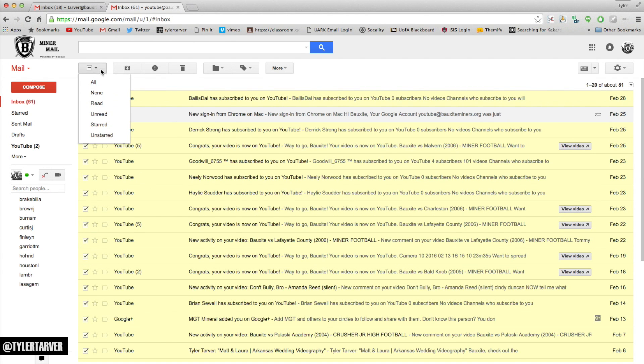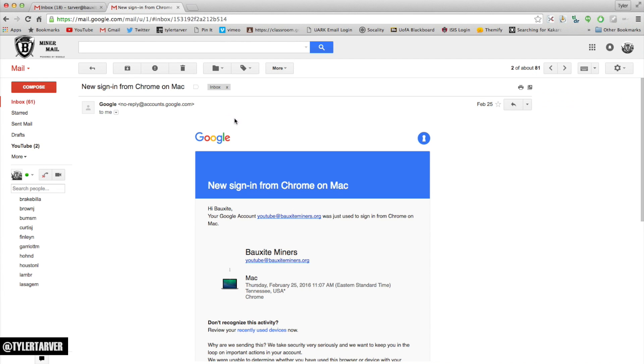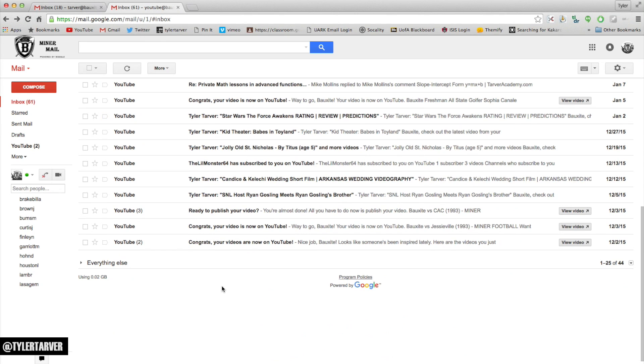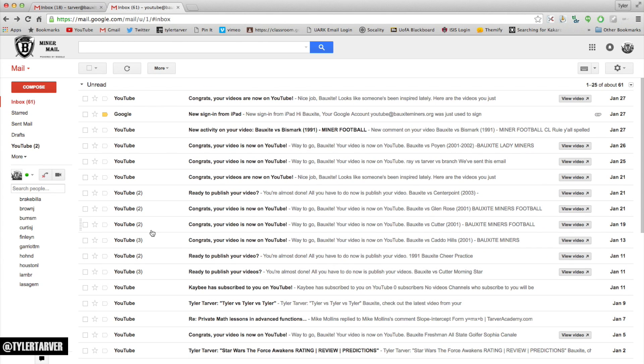I can mark these all as read. They're all read now. So now they look as if they're gone, but they're really down here. Everything else.